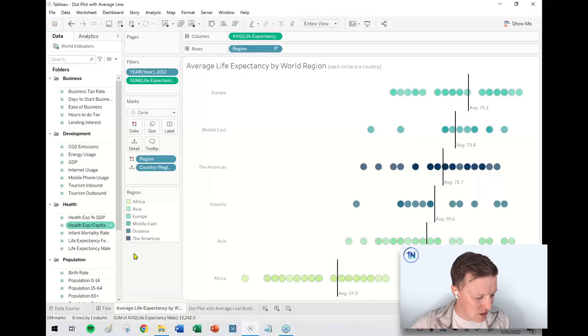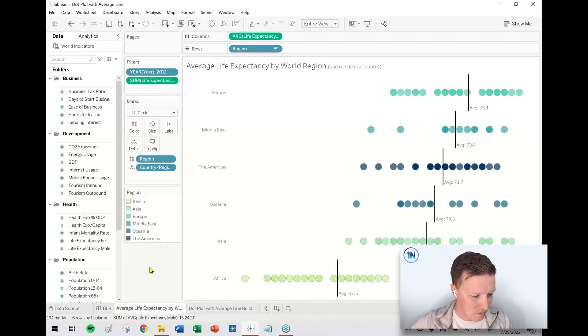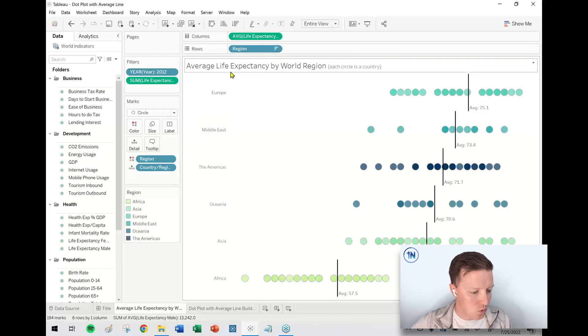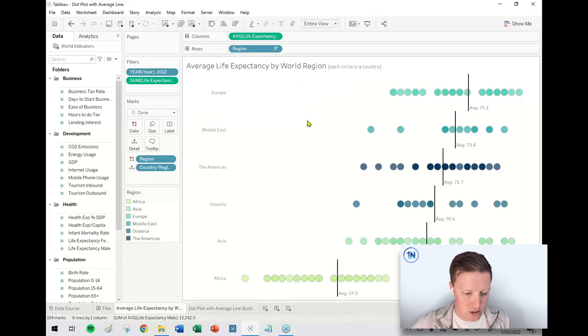Okay, so first of all, what am I talking about here? So here's an example of a dot plot with a reference line, an average line specifically. What is the average life expectancy by world region? Each circle is a country.